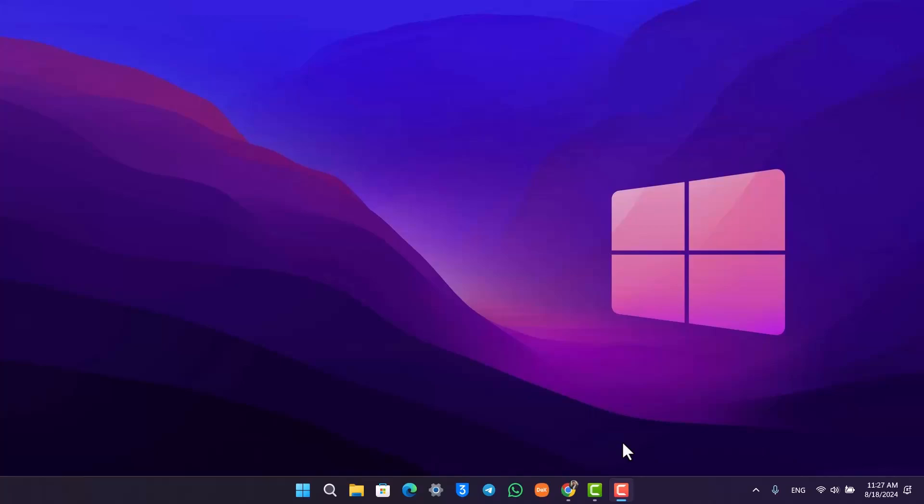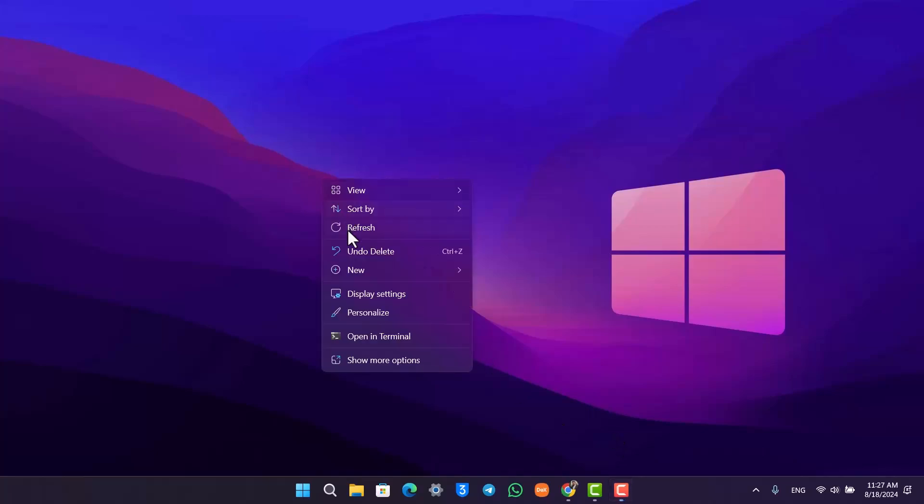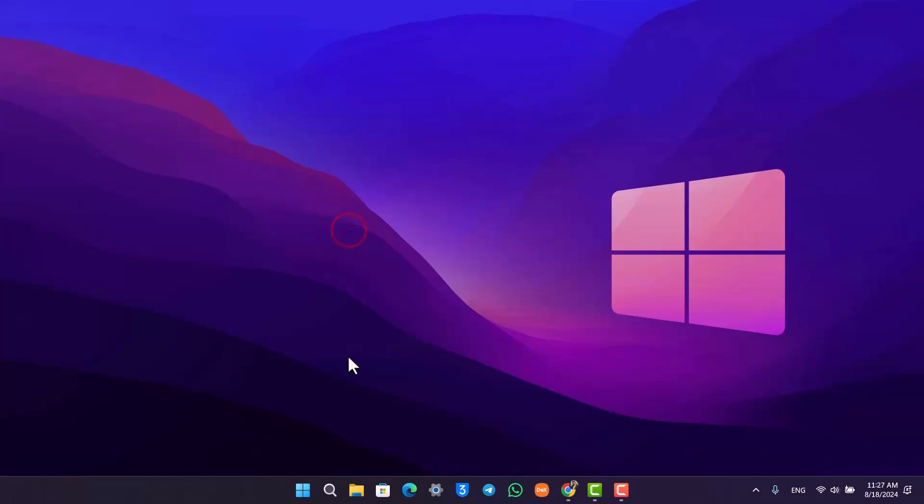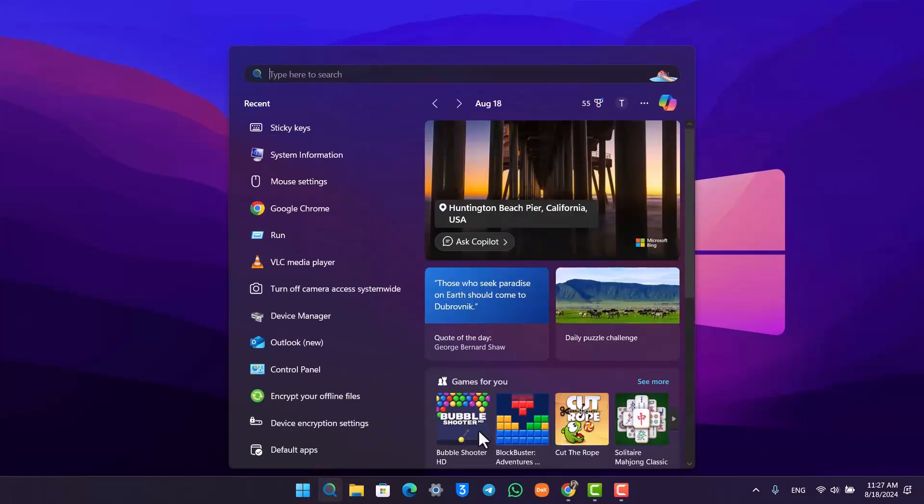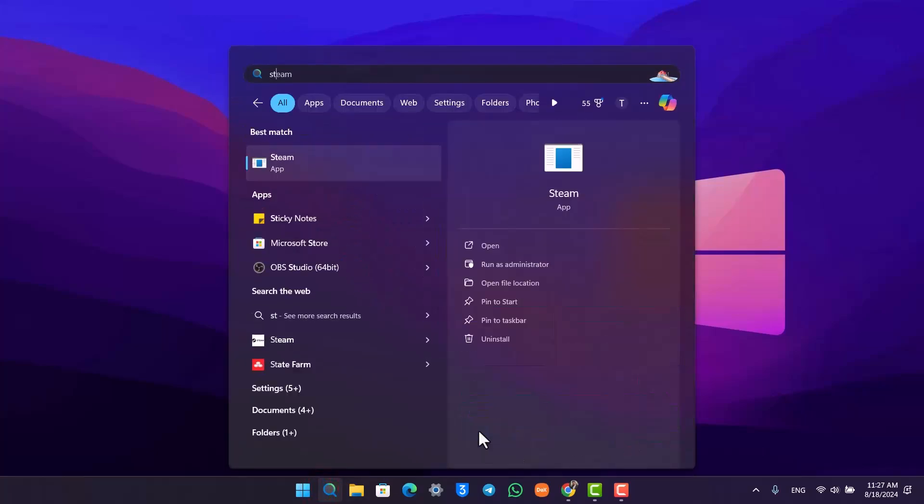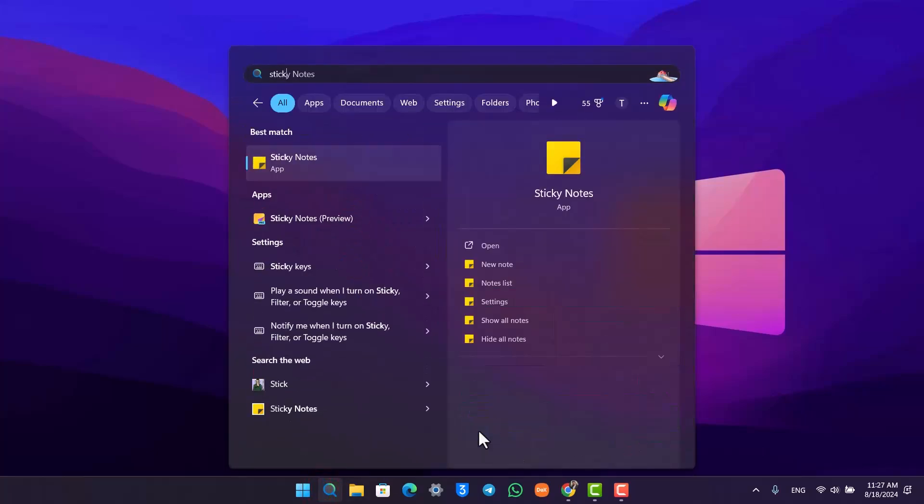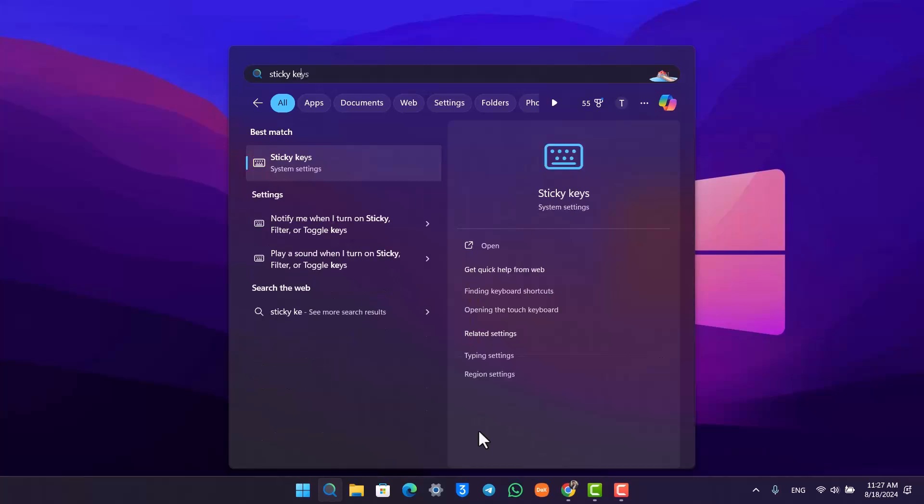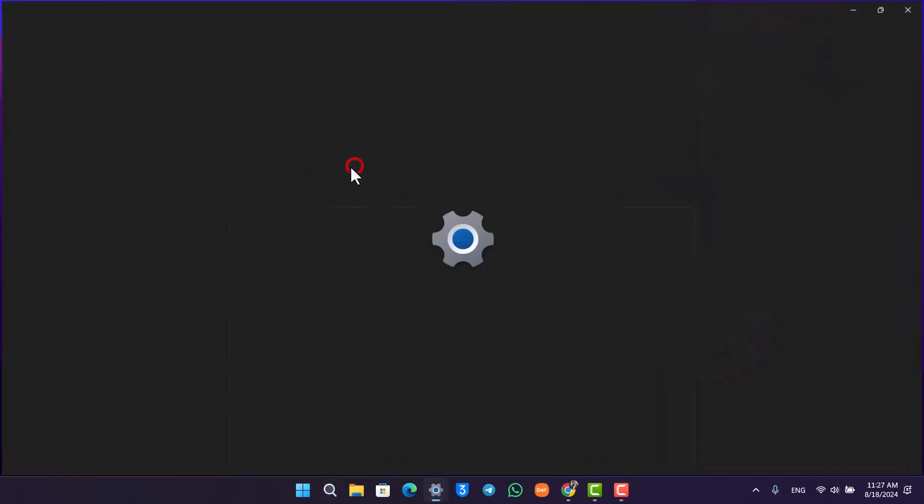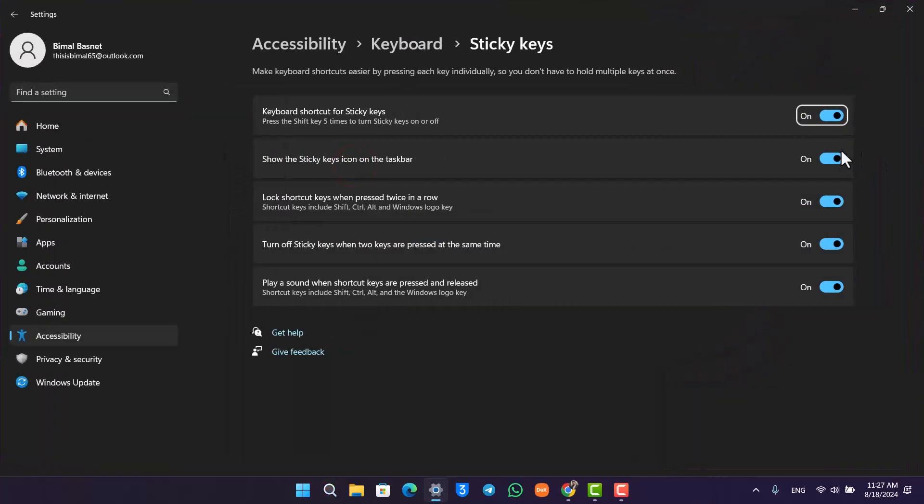Now in order to disable this, you can go to your search bar and simply search for sticky keys option, not sticky notes but sticky keys. Just open it up.